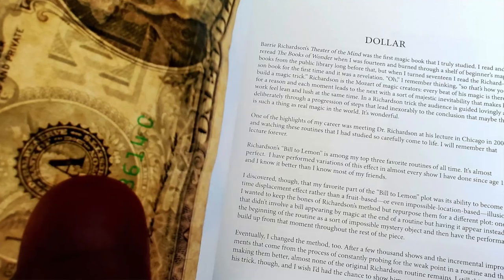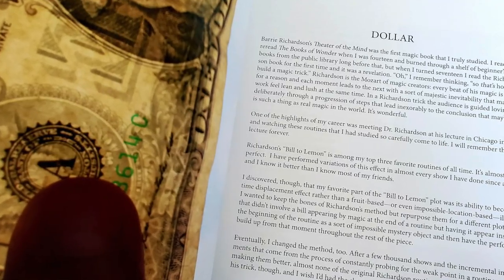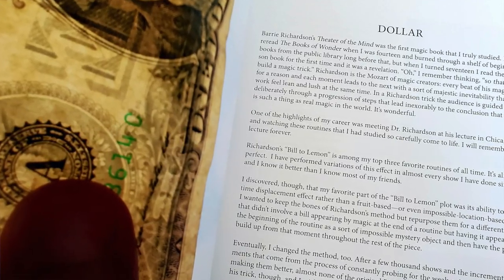The items included in the book, the first one has to do with essentially what started as a bill and lemon plot and morphed into something different where the effect is a person is brought up on stage. They're handed a mystery object. They're seated there with their hands cupped around this mystery object. The performer goes back out into the audience, borrows a bill directly from someone's wallet, and proceeds to have them sign the bill, identify the serial number, tear off a corner, then burn the rest of the bill.